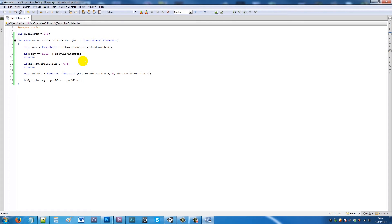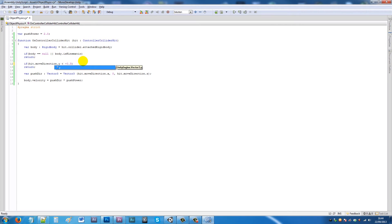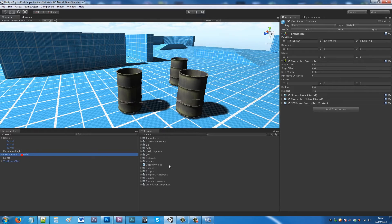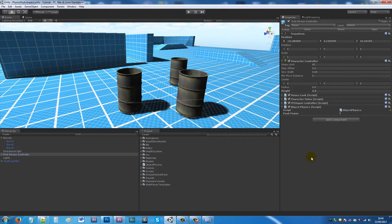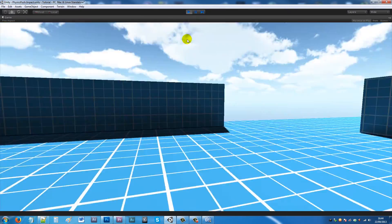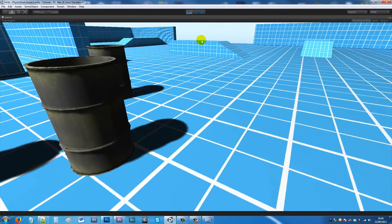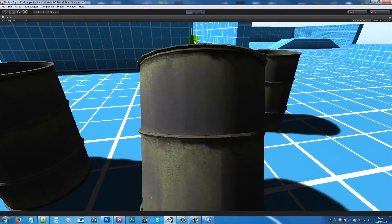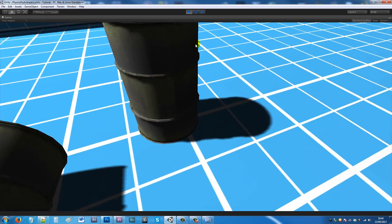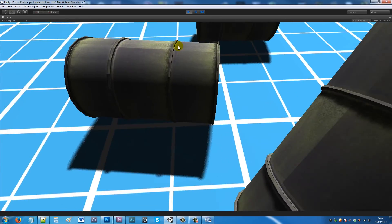I need to have if hit.moveDirection.y is less than -0.3. On the first person controller you can now add the object physics and we've got push power so you can change that. If we play the game you'll notice that I can run into these and I can push each of these objects.